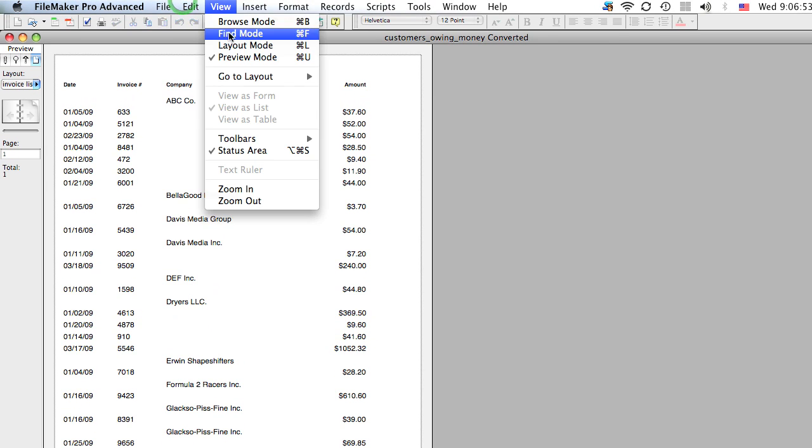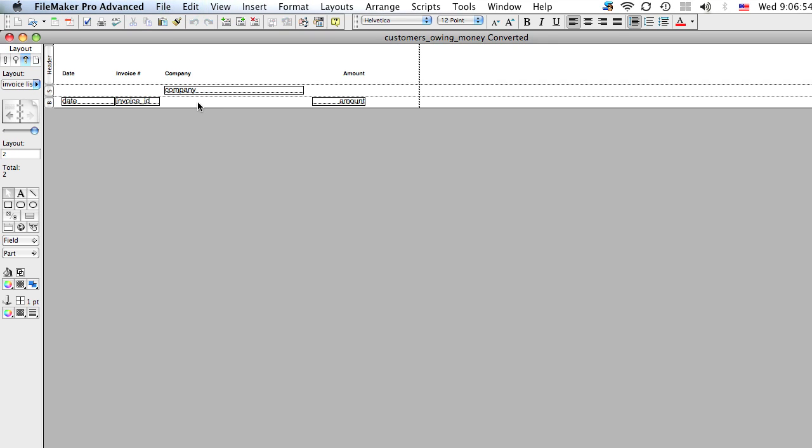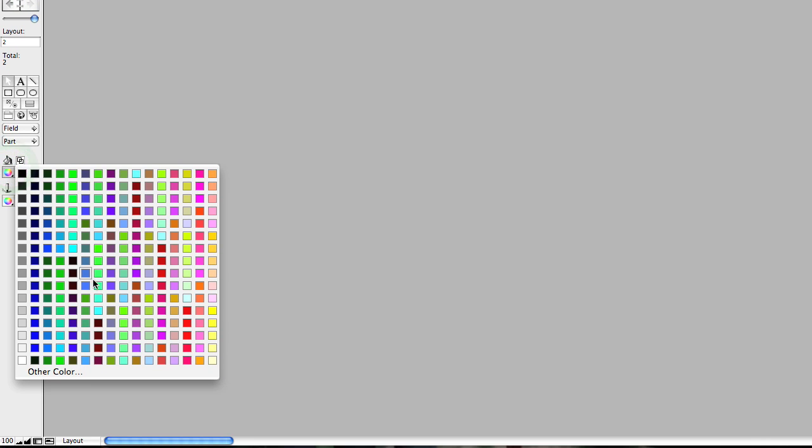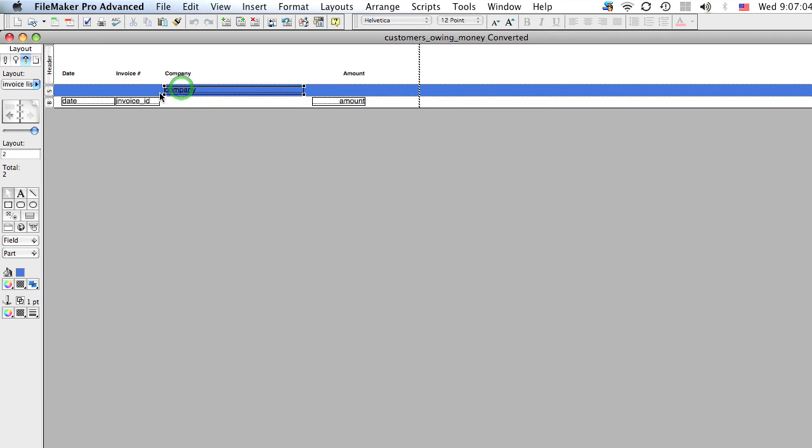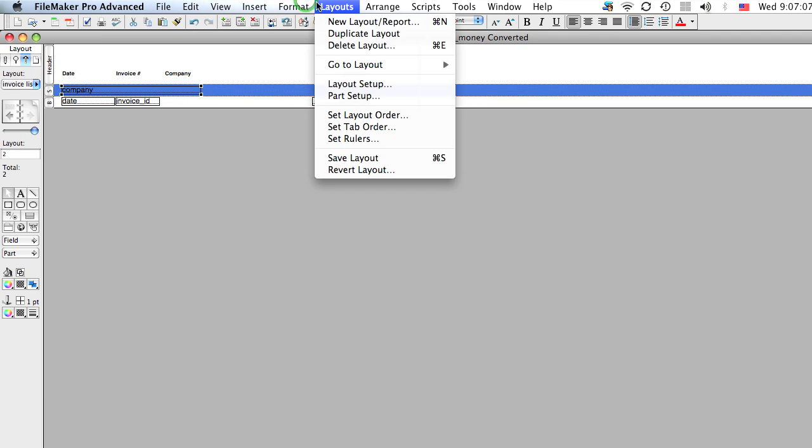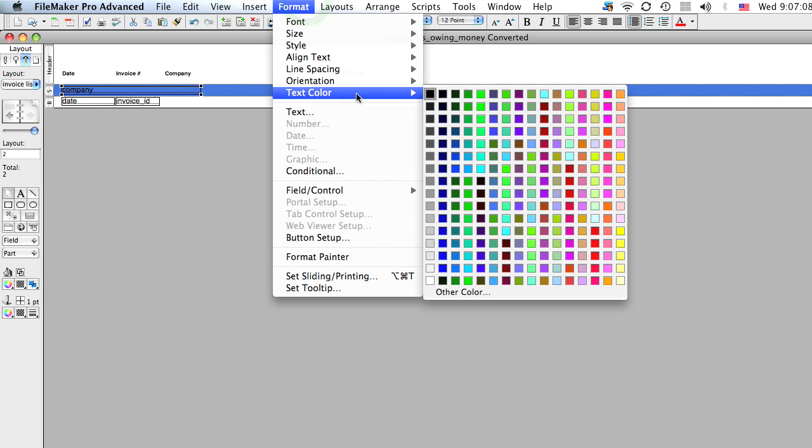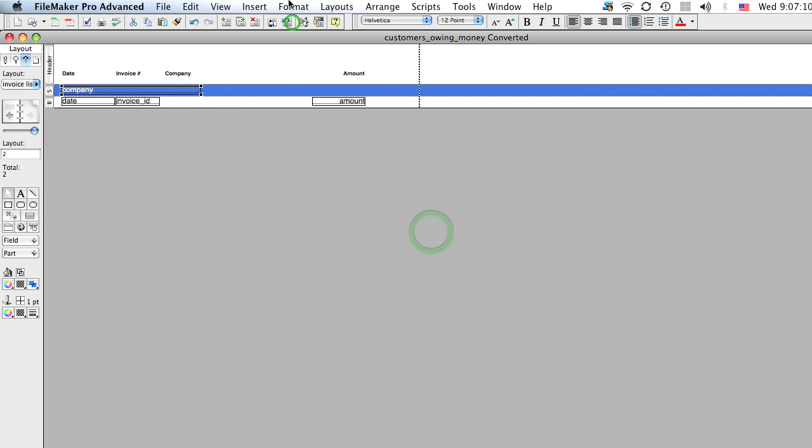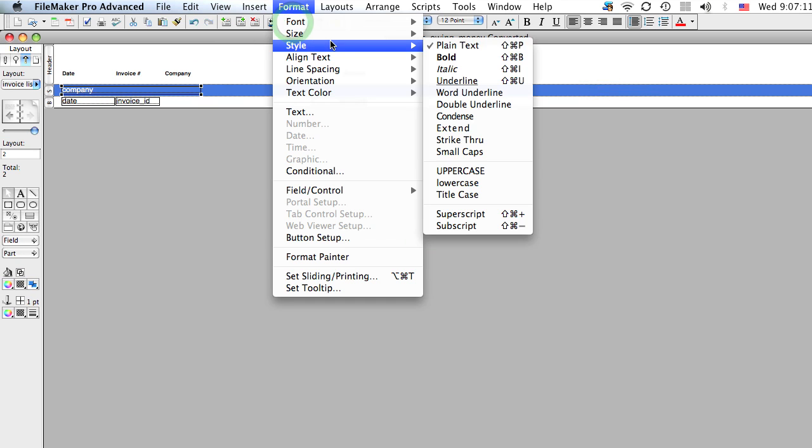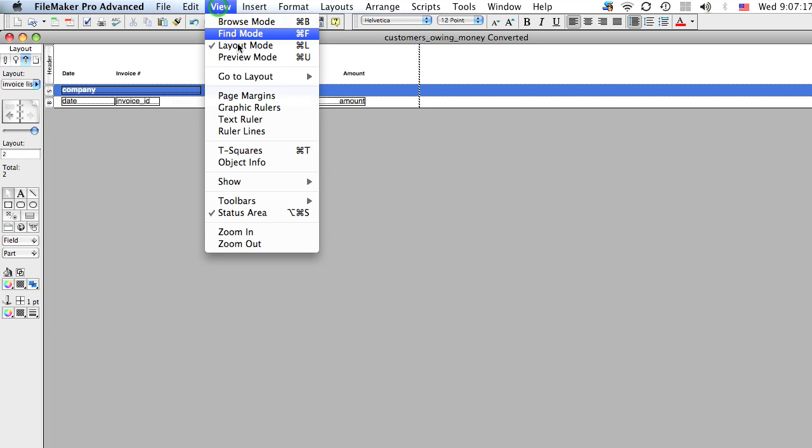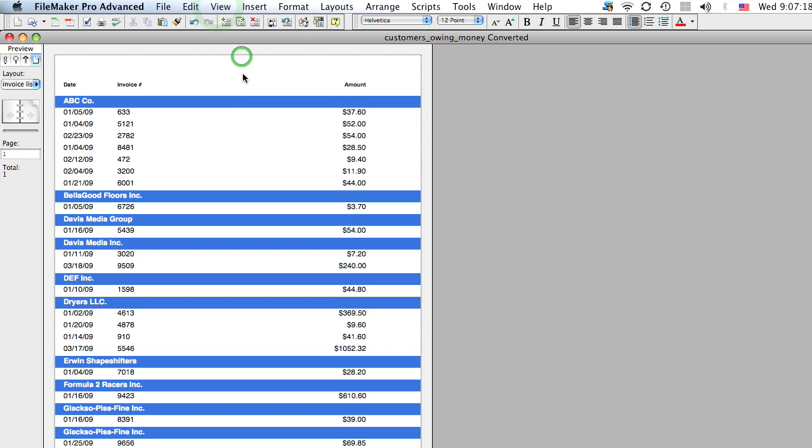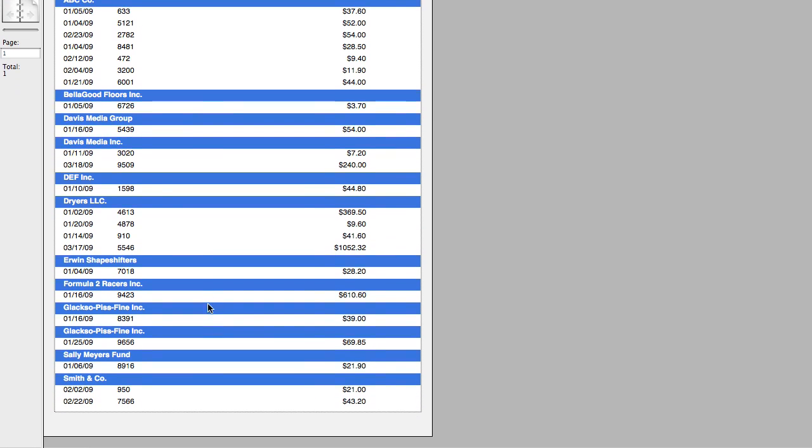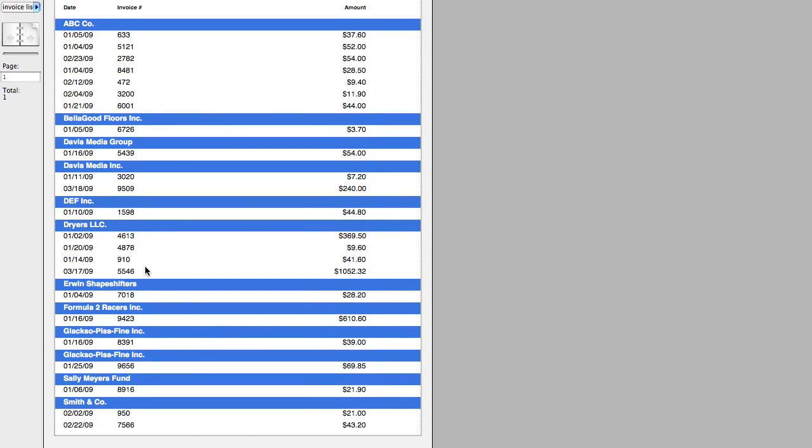Now we can make this a little bit nicer looking by selecting this sub-summary part and changing the background color. Let's say to that. We'll bring this over, make the text white, maybe we can make it a little bold. We'll get rid of this. Let's go back to preview mode. OK, so now you can see that it's breaking it up easily. It's a little easier to read.